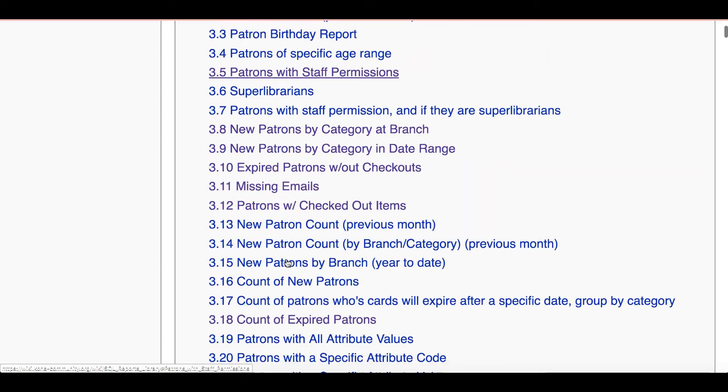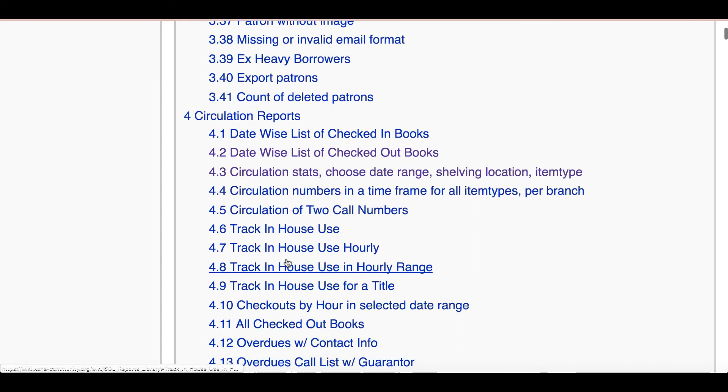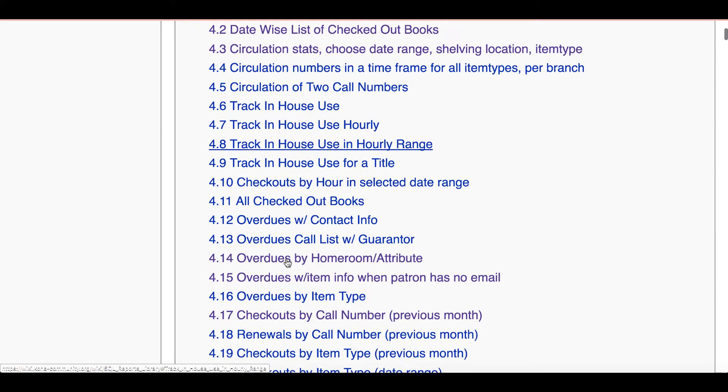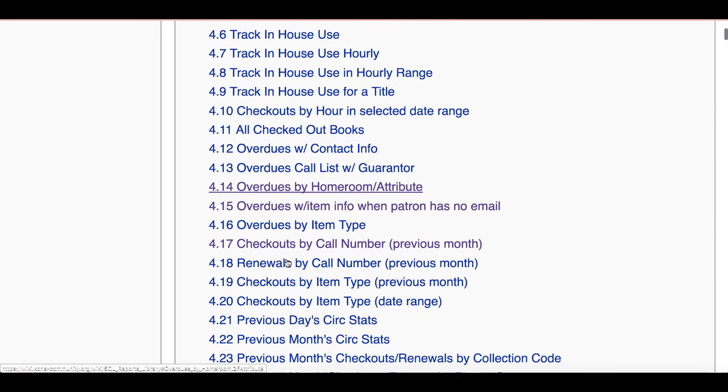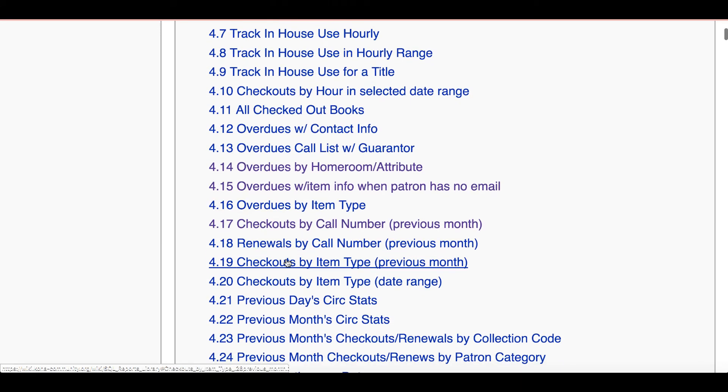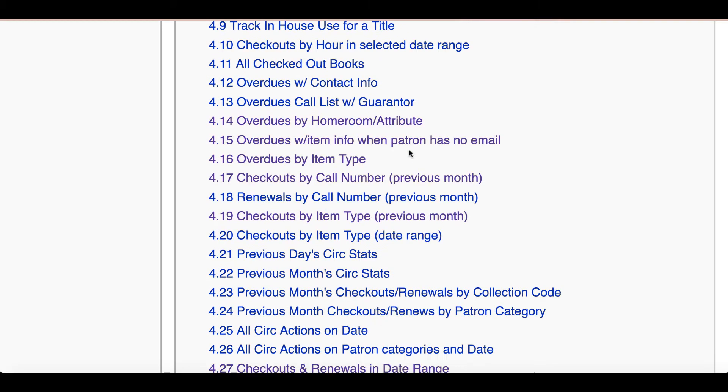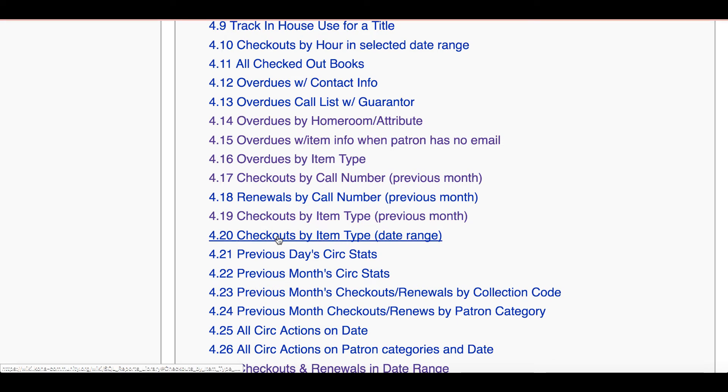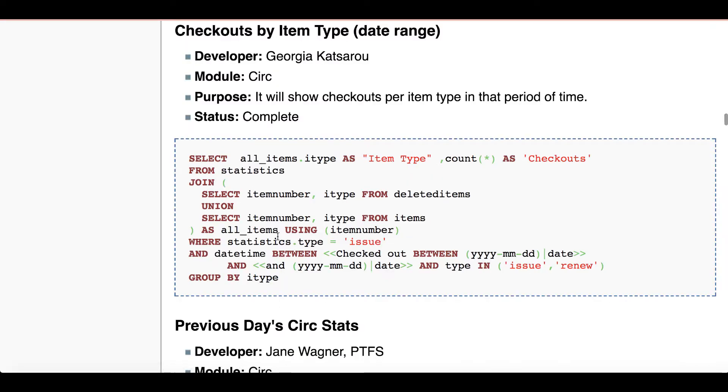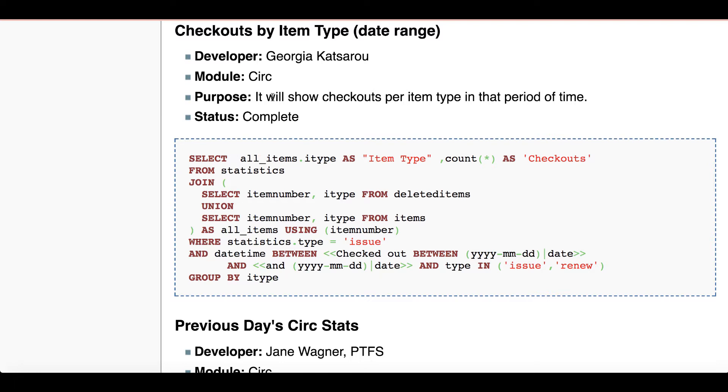I'm going to go ahead and look for a checkout report. I'm going to click checkouts by item type and here I have a report that tells me the title, who created it, the module that it's used in, and then there's a simple purpose statement. So this says it will show checkout per item type in that period of time, which would lead me to be able to decide what period of time I'm looking for to run this report, which I love that flexibility, and then I have a status of complete.